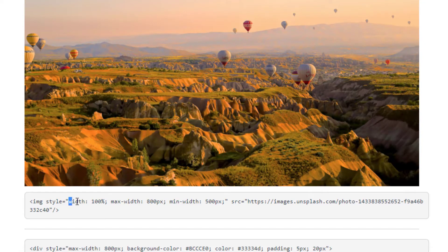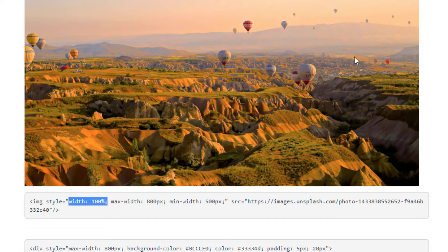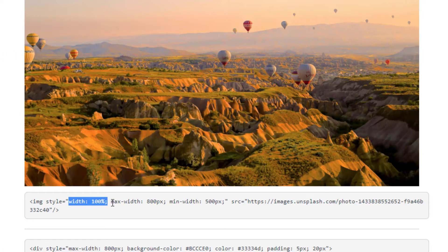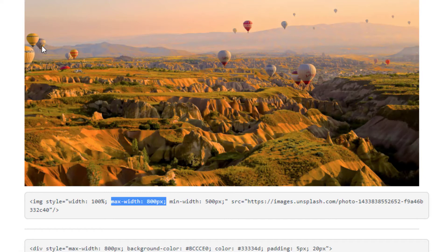For one, I have a width of 100% which means the image is going to span the entire width of the page regardless of how big the page is. But I'll also point out that I have a maximum width of 800 pixels. So it goes 100% until it hits that 800 pixel mark and then it's going to stop getting wider than 800 pixels.